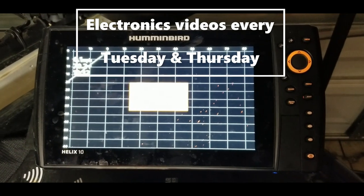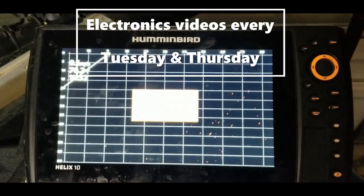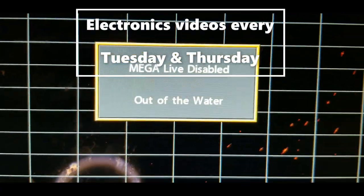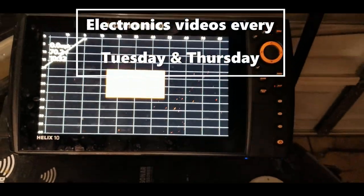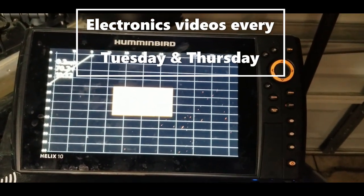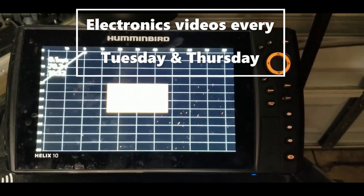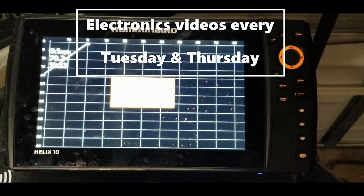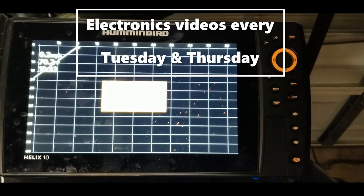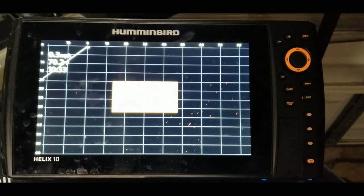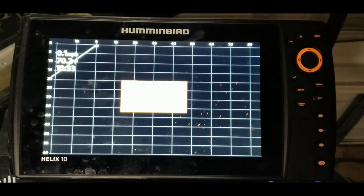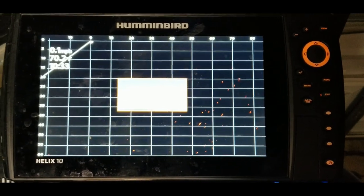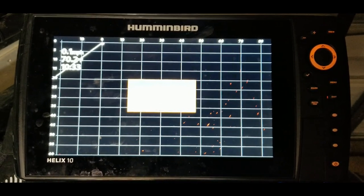What's up guys, this is Ryan Johnson with moneybass.com. Today we are going to look into how to utilize the record setting for Mega Live, and some ways that you can use that to practice on settings at home, and also just how to use the record settings in general.